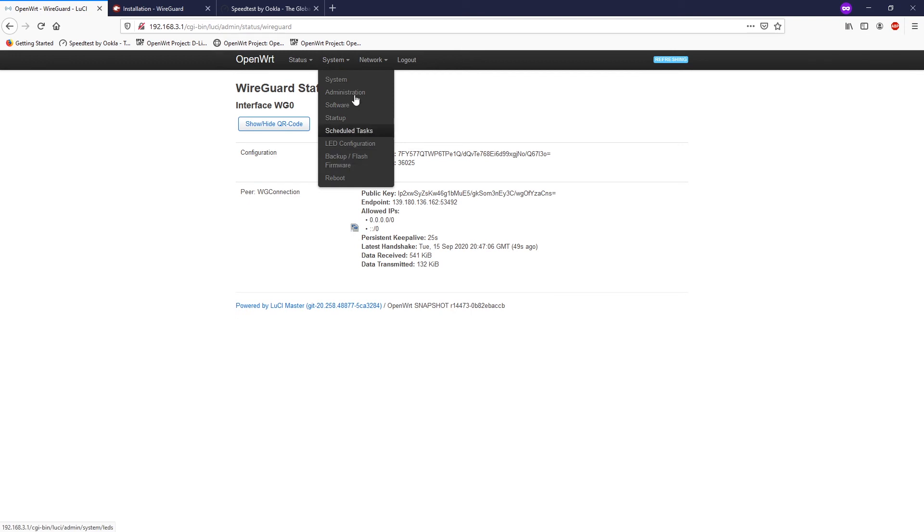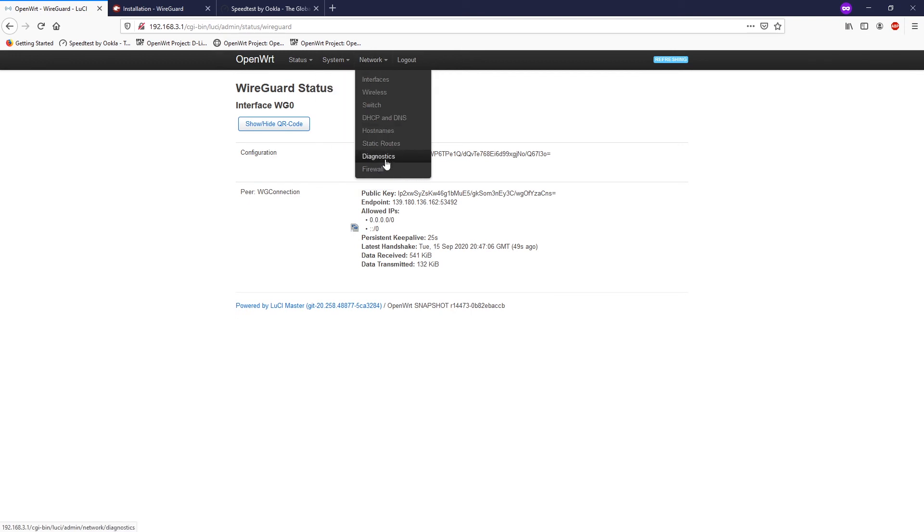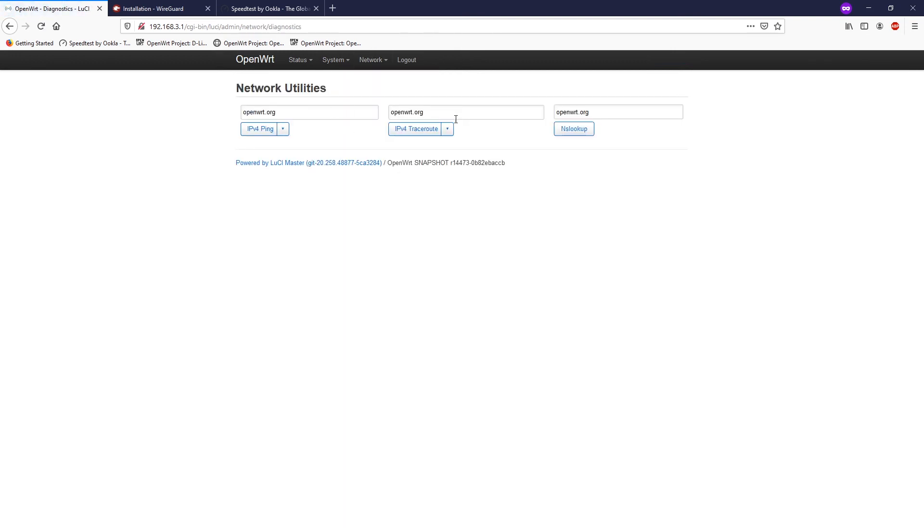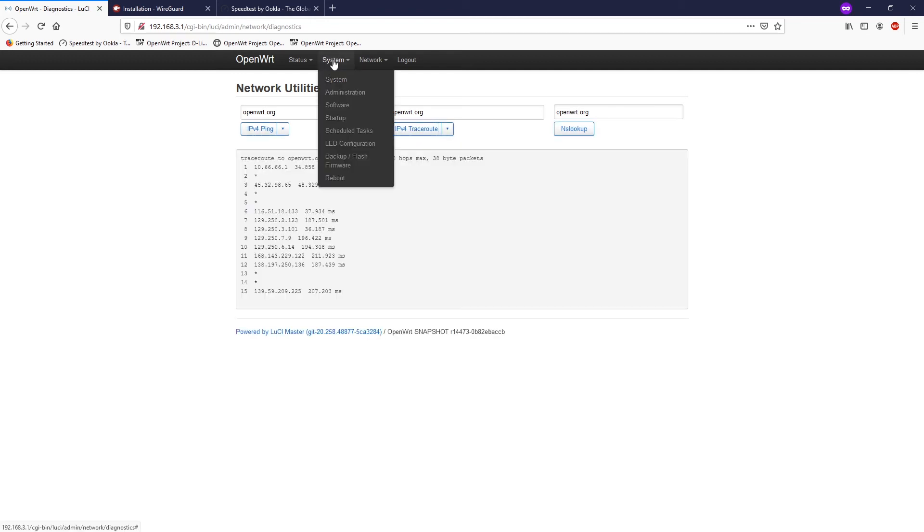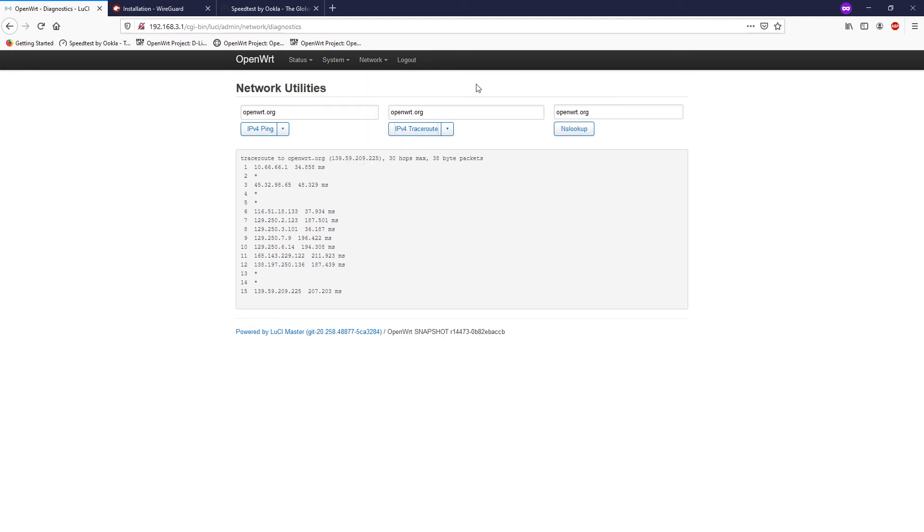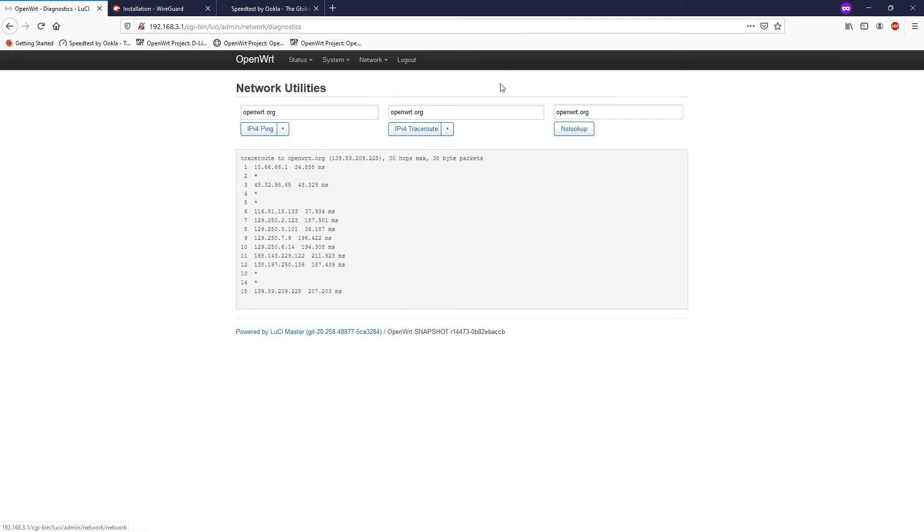So let's go to Network Diagnostics and do a traceroute to openwrt.org. If you are using some of the old versions of OpenWRT then the network utilities may be on the system. If you are using the new version of OpenWRT then this is on the network. Let's take a look at the traceroute. We see that the package will firstly send to this 10.66.66.1 which is the WireGuard gateway, so we can confirm that the connection is working successfully.